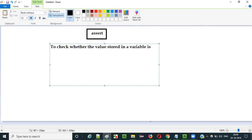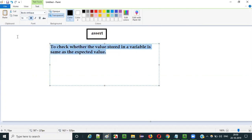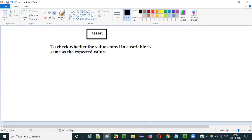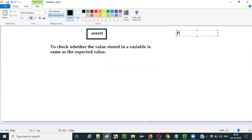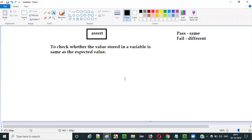If you want to check whether a value stored into a variable is same as the expected value — if both are same, the assert will pass the test. But if the value stored into the variable is different from the value that is expected, it will fail the test. In this example I am going to practically demonstrate this assert command.